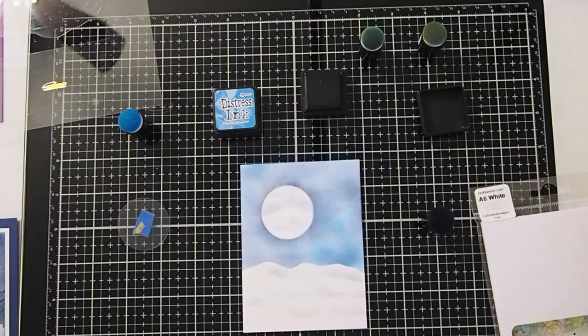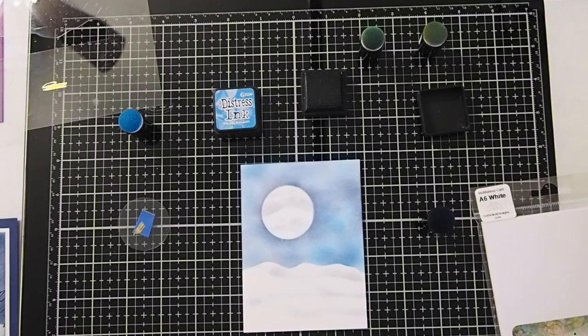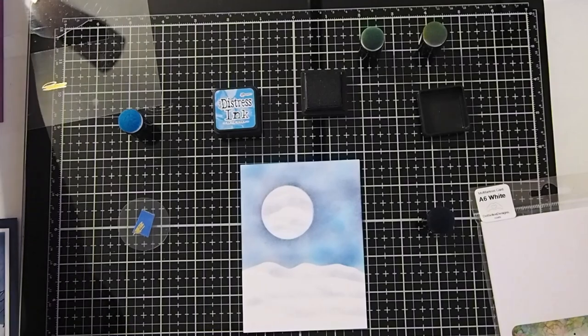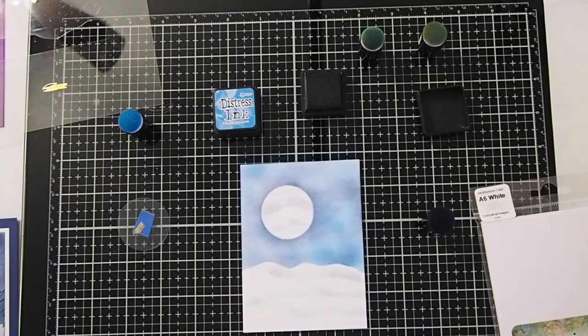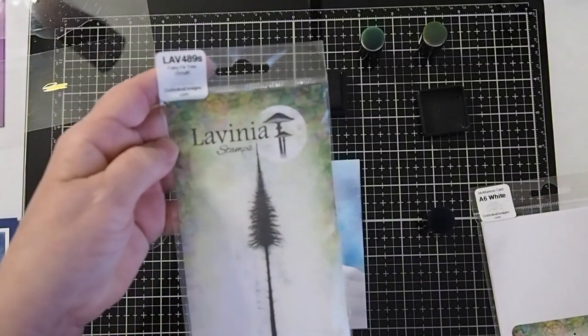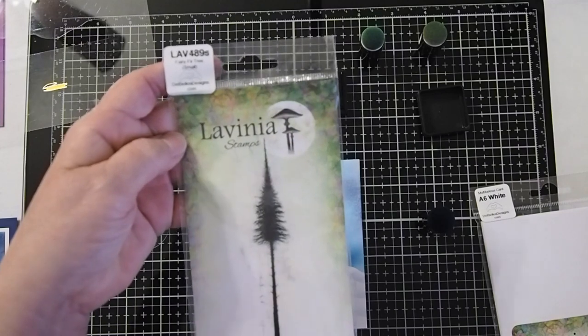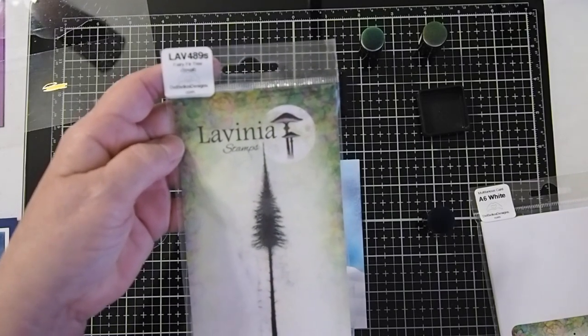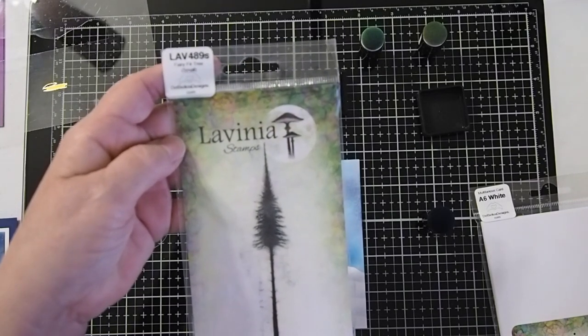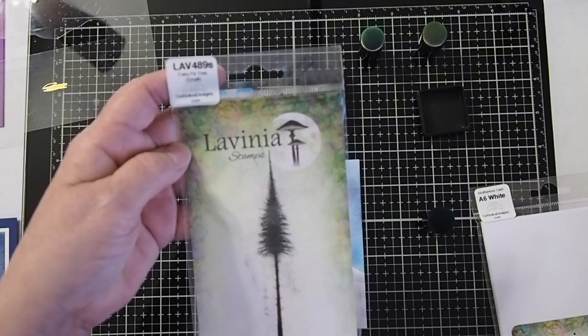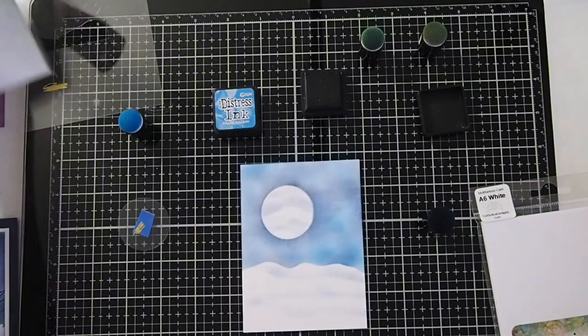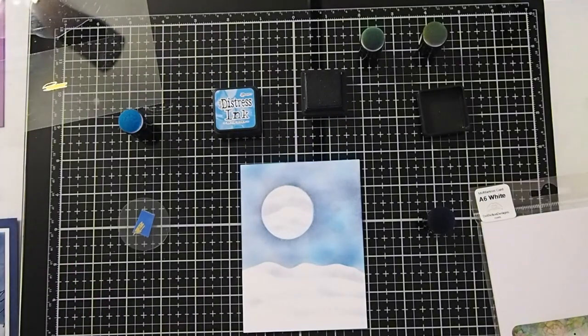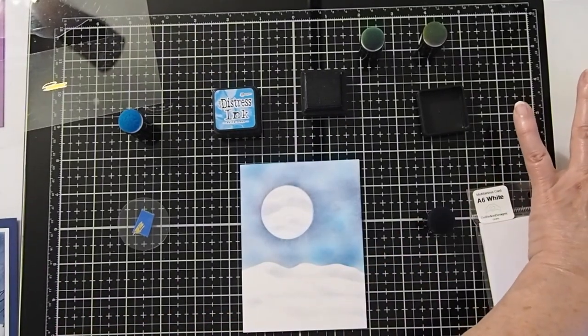So we're going to stamp up our tree and get it all solidly stamped up. I'm actually going to be using for this first tree, the Fairy Fir Tree, the small one, which is LAV489S. So I'm going to ink that up.